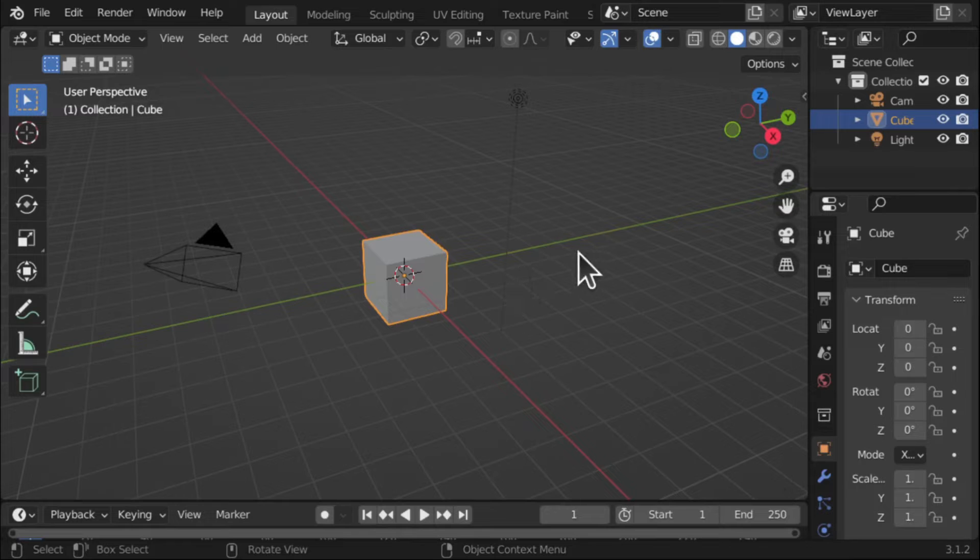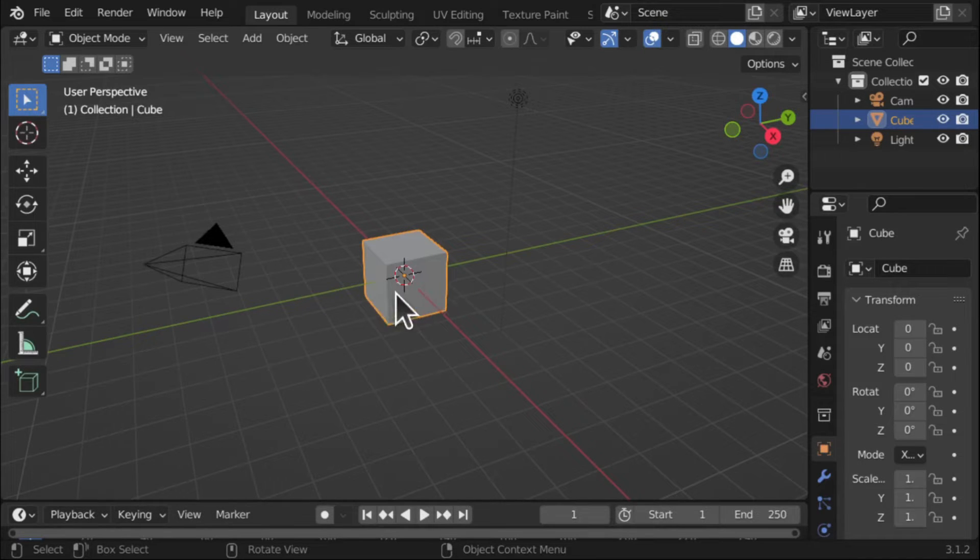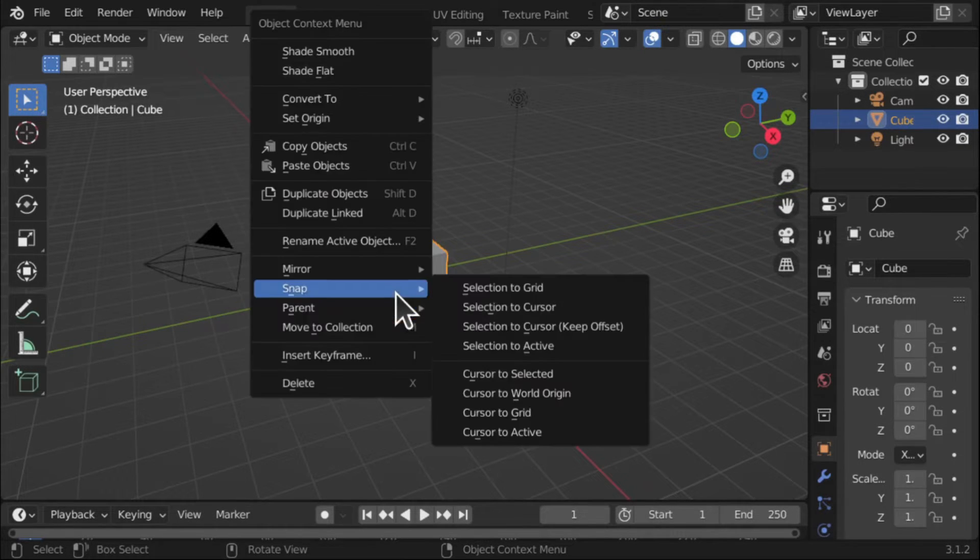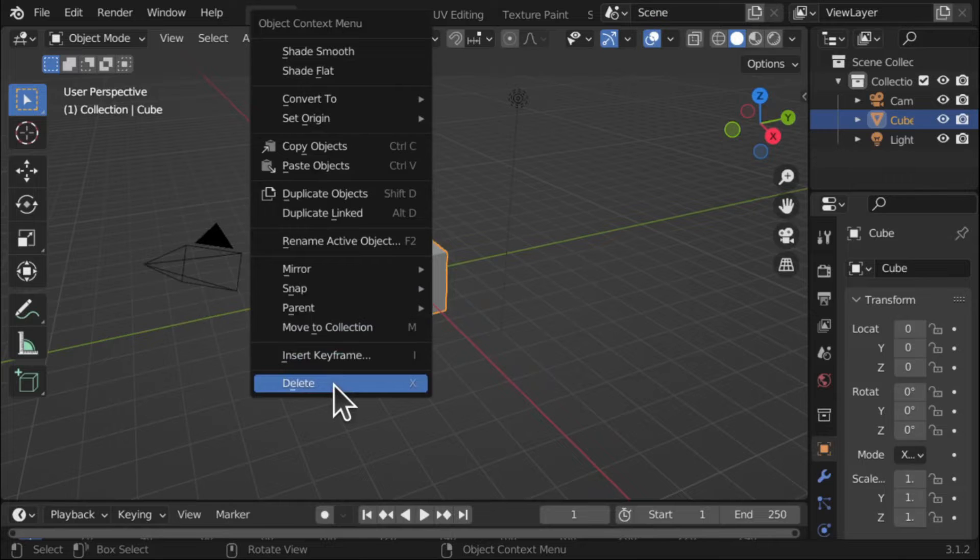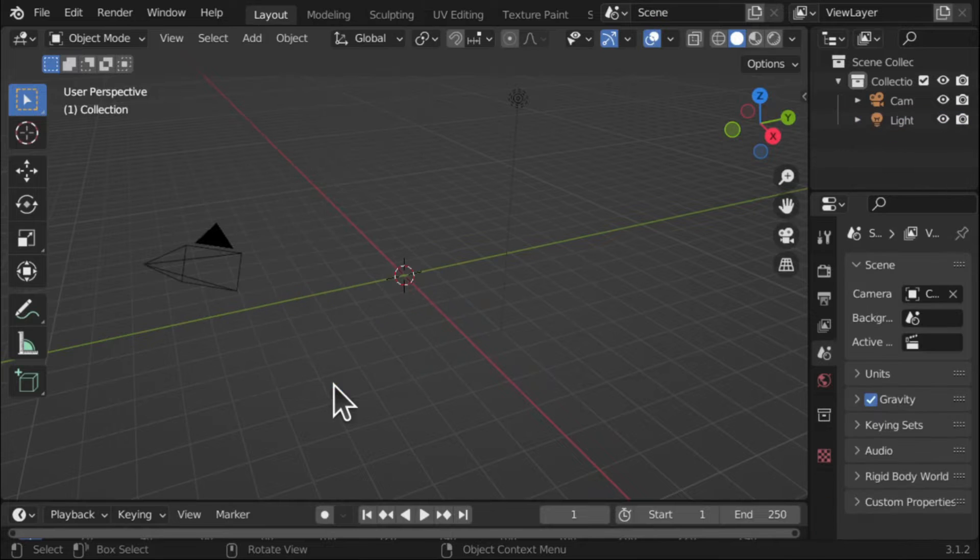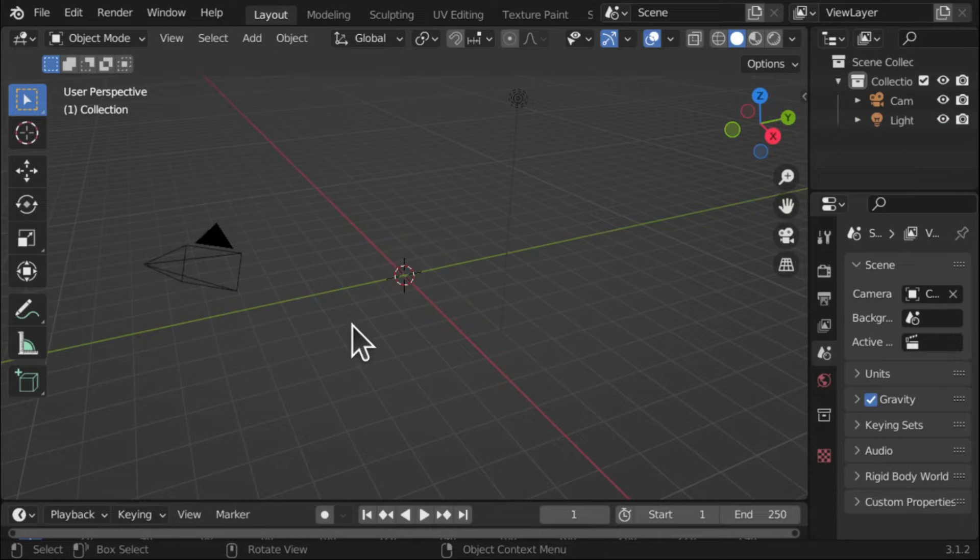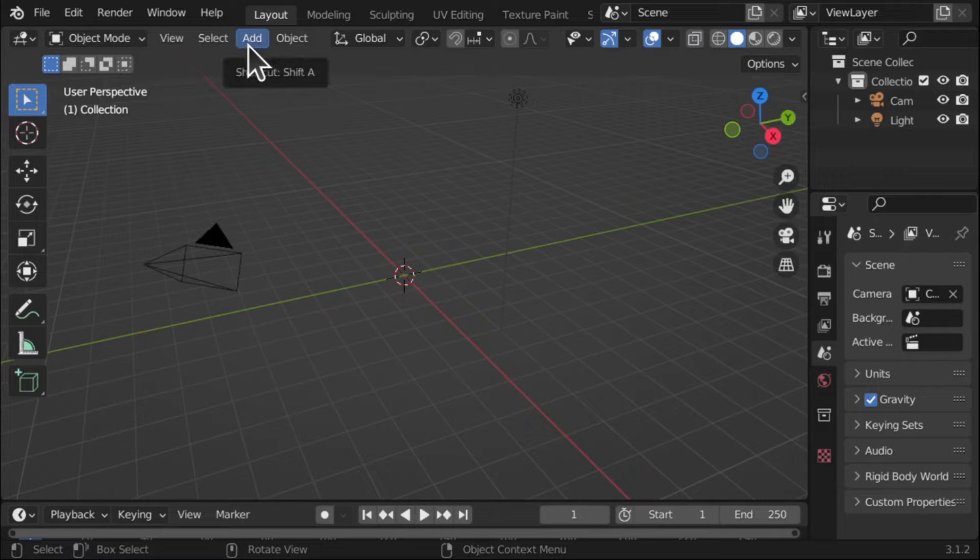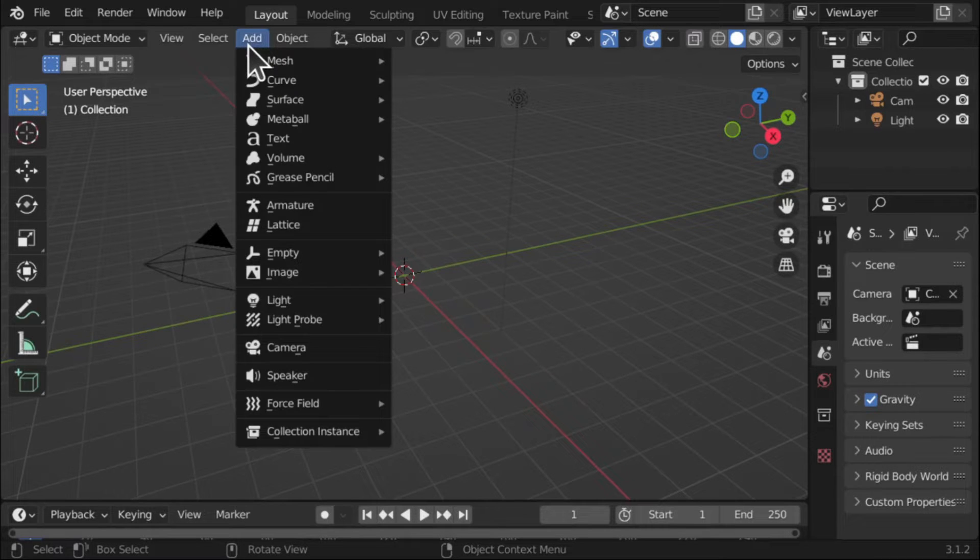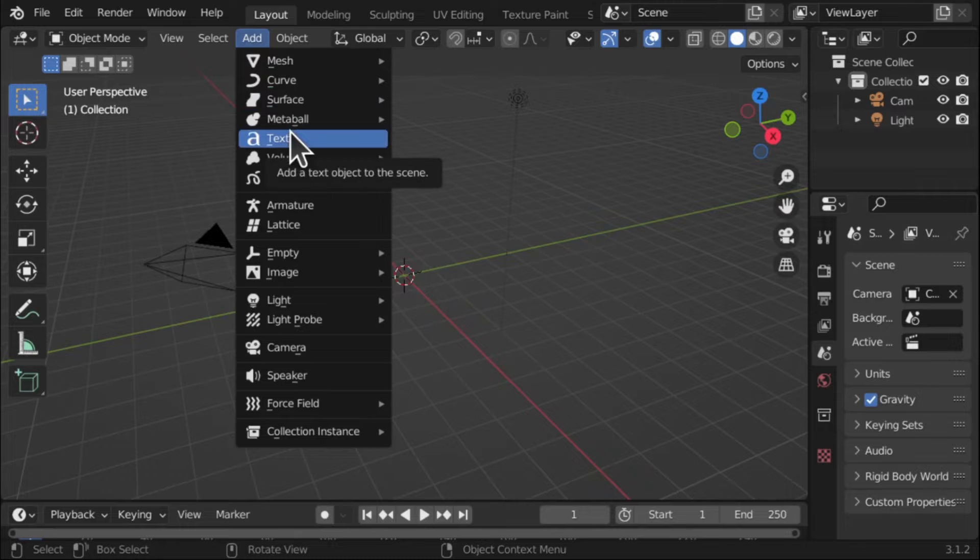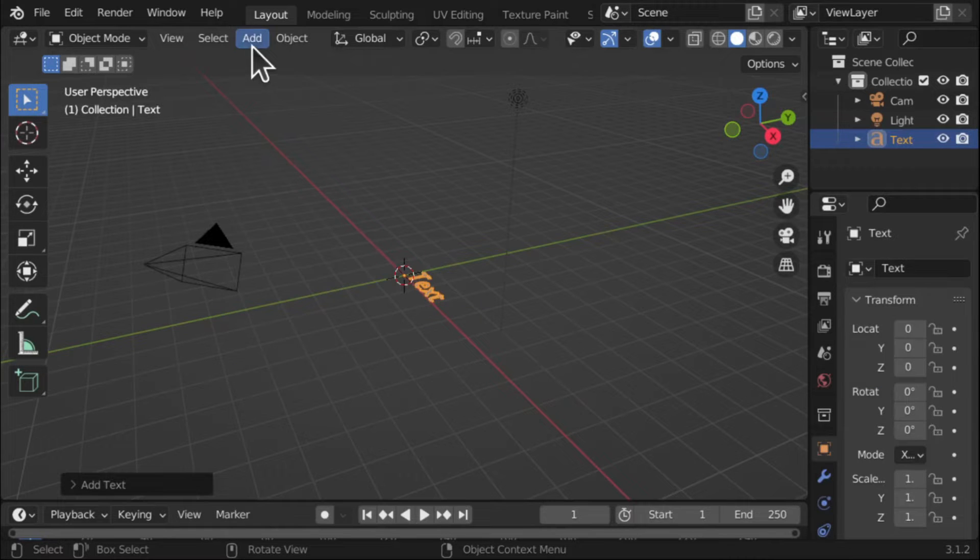We've got our scene, the first thing I want to do is actually get rid of this cube so I'm going to right click and delete on the cube. Now we're going to add some text. You can do this with a standard object if you want, but I'm just going to do a text, so Add and Text from the menu.